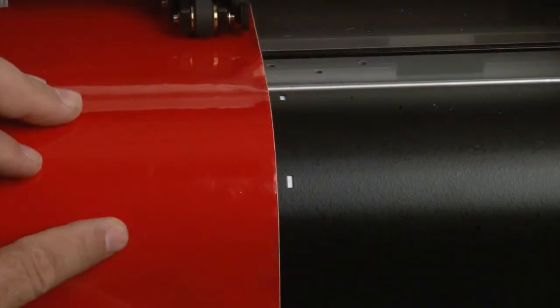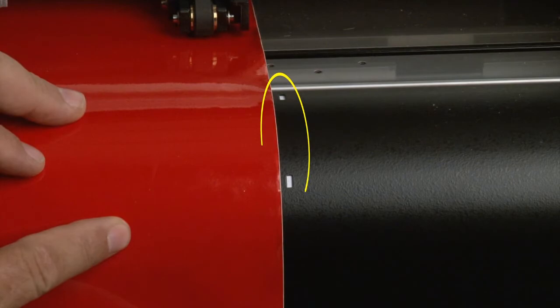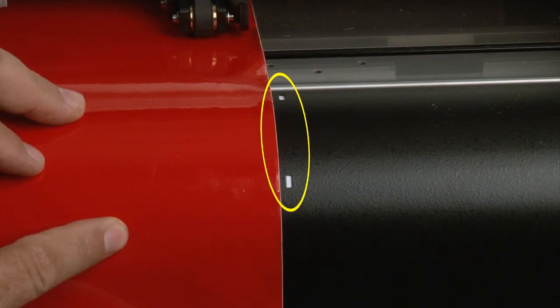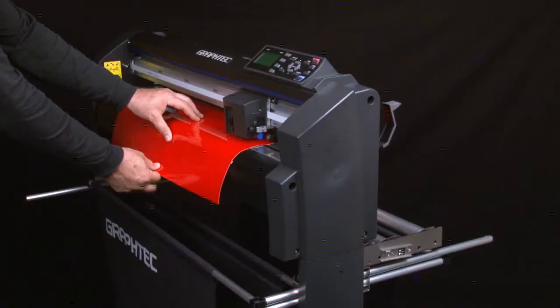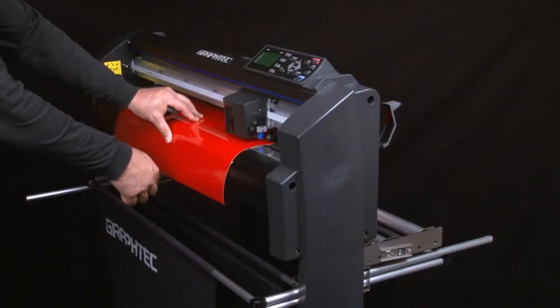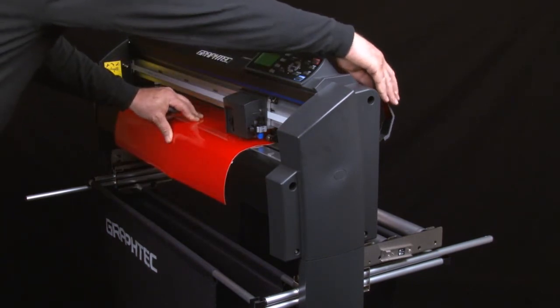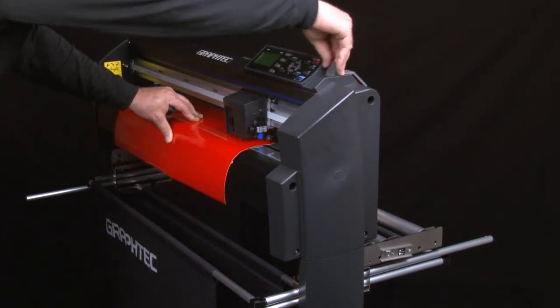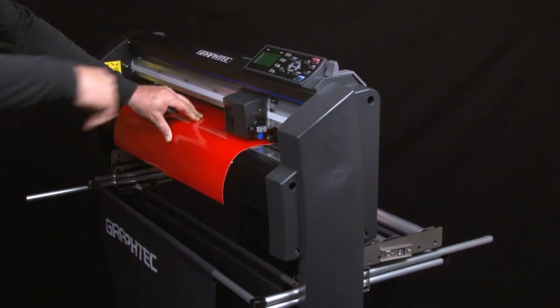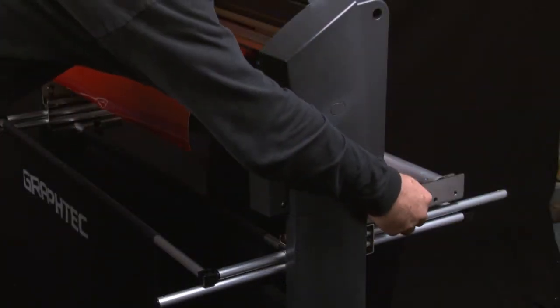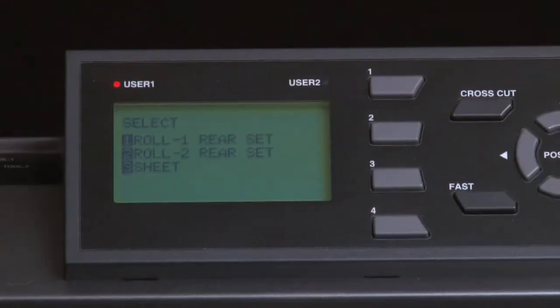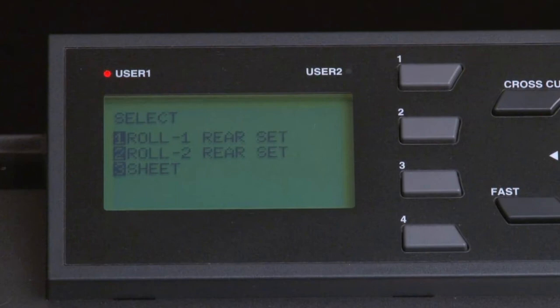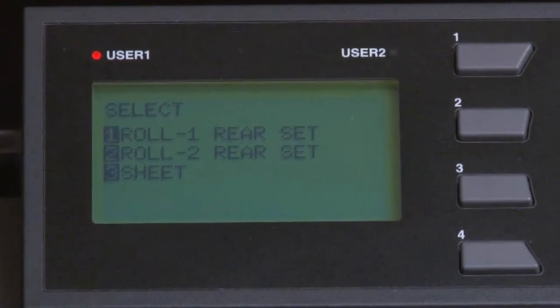When aligning a sheet of media, simply use the rib lines on the front. Once the media is straight, take your other hand and bring up the media set lever, which lowers the push rollers. Once the media is loaded, always make sure you release the media stop.